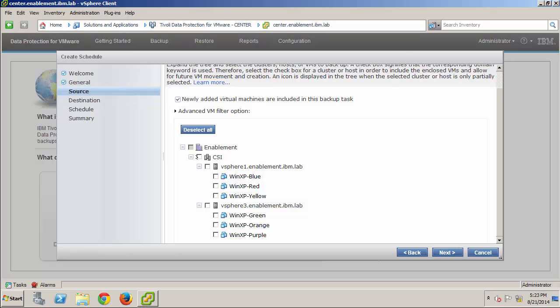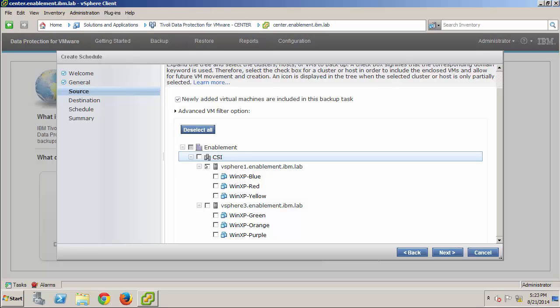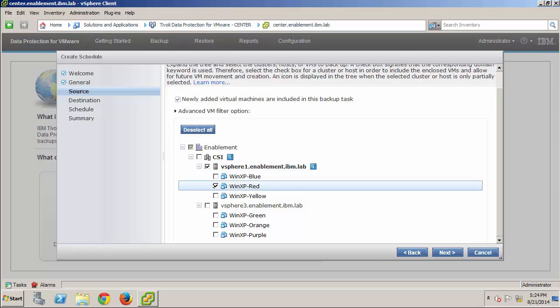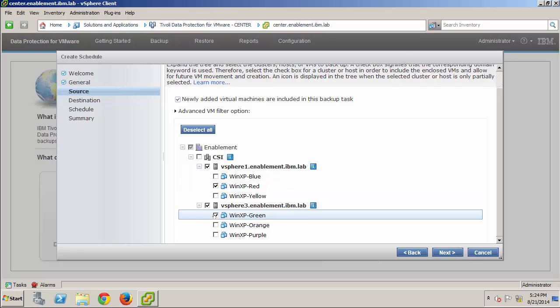If I select the cluster, the backup task includes all the VMs on all the hosts in that cluster. Or, I can select a specific host, and the backup task will include all the VMs on that host. But, for this demonstration, I'll just select two individual virtual machines.